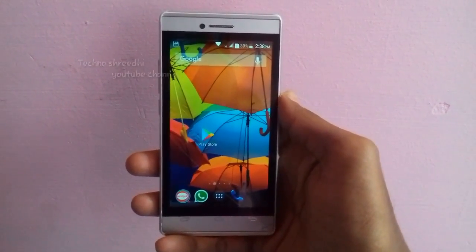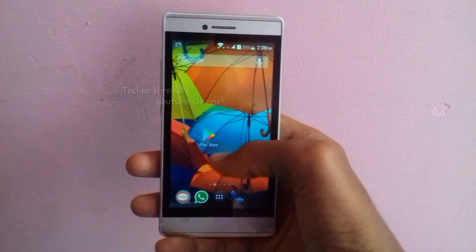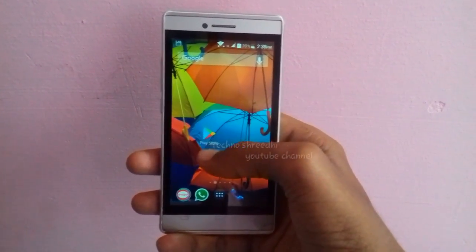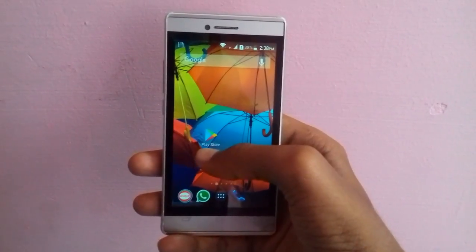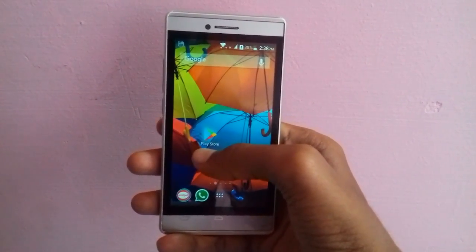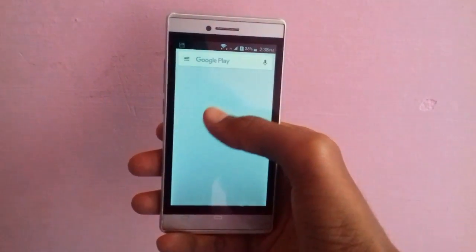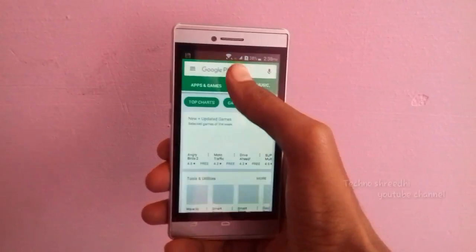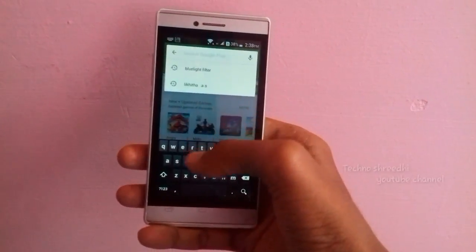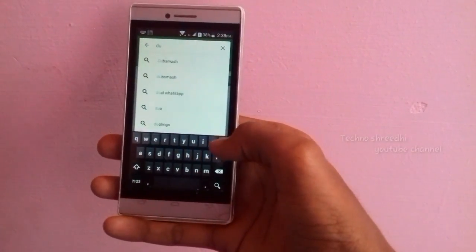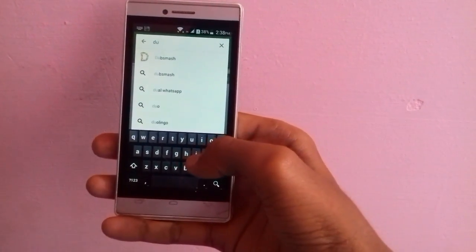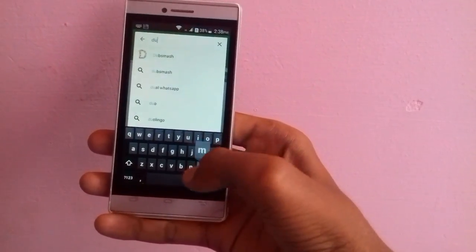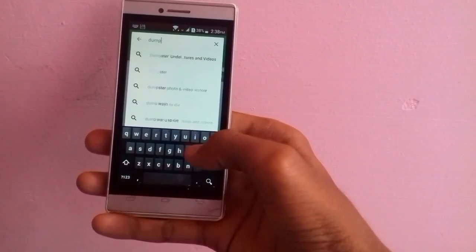You will be able to download the Android app. You will be able to open it in Google Play Store and search for the Dumpstar app. You can also download the link in the description of this video.